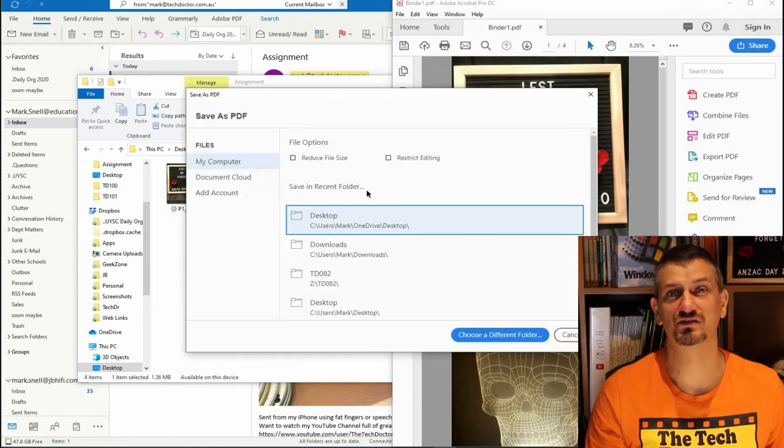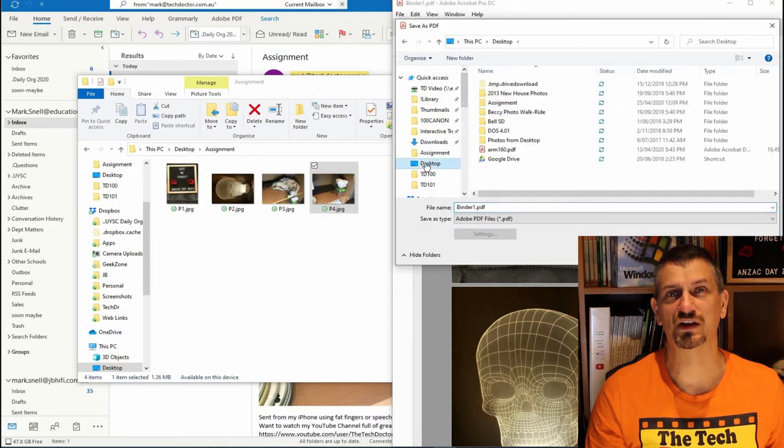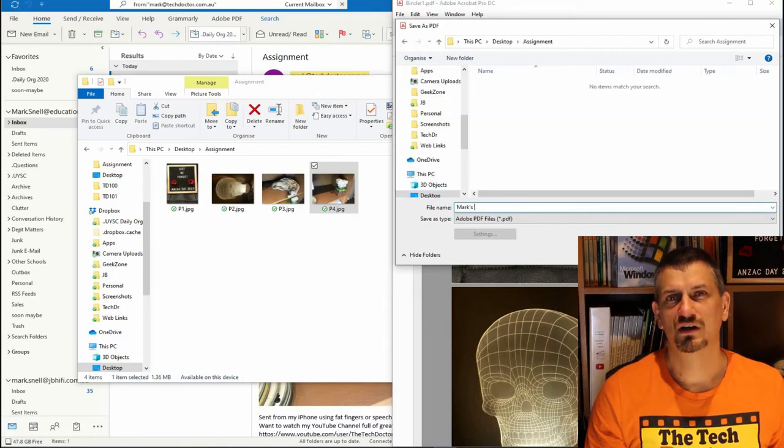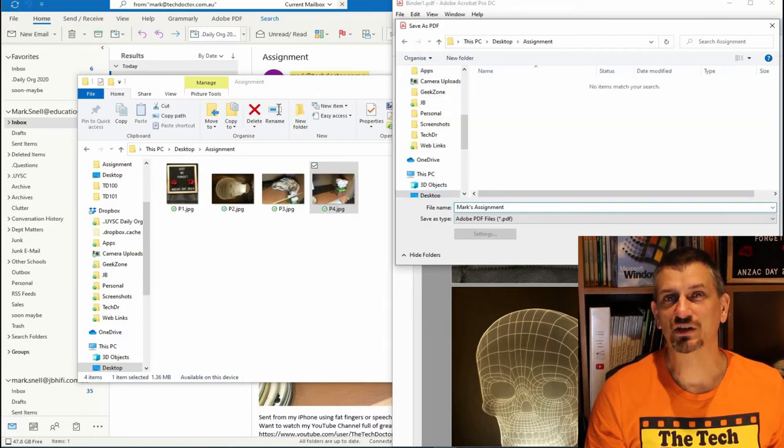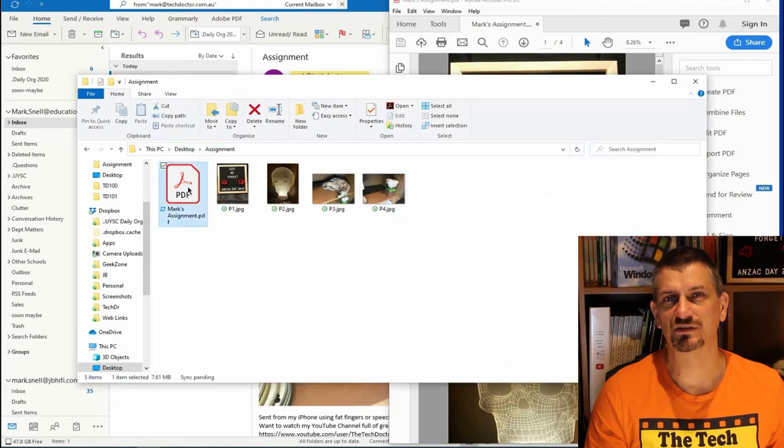Of course, the uses aren't limited just to student work. You can do this with any document that you need to keep.